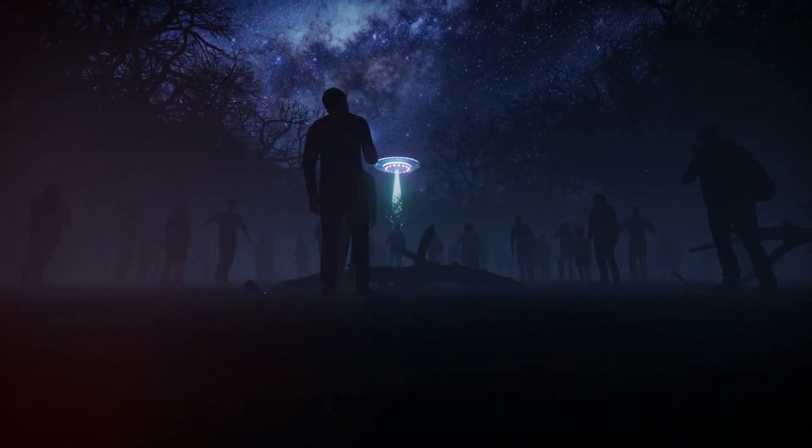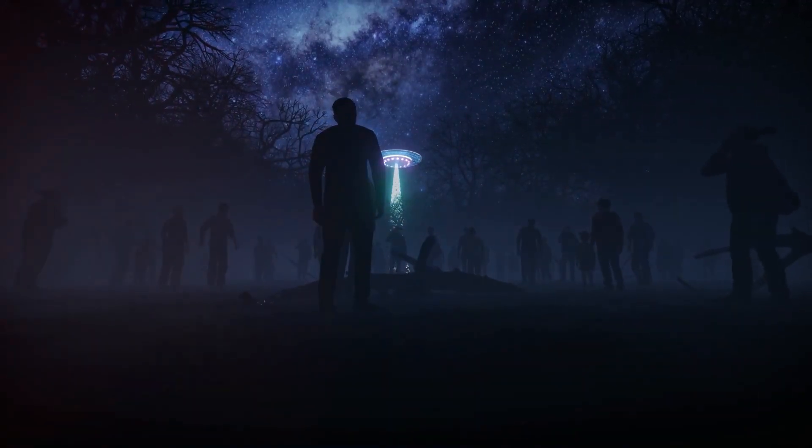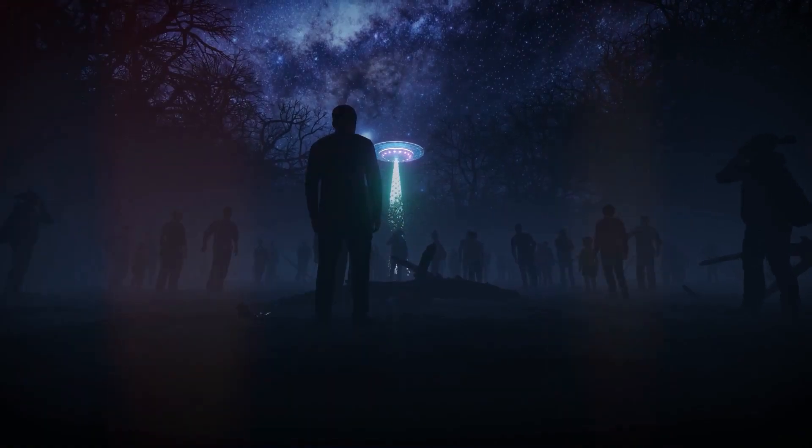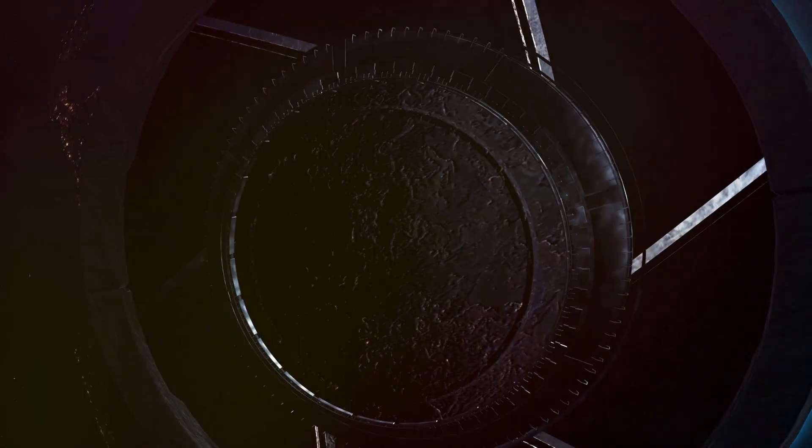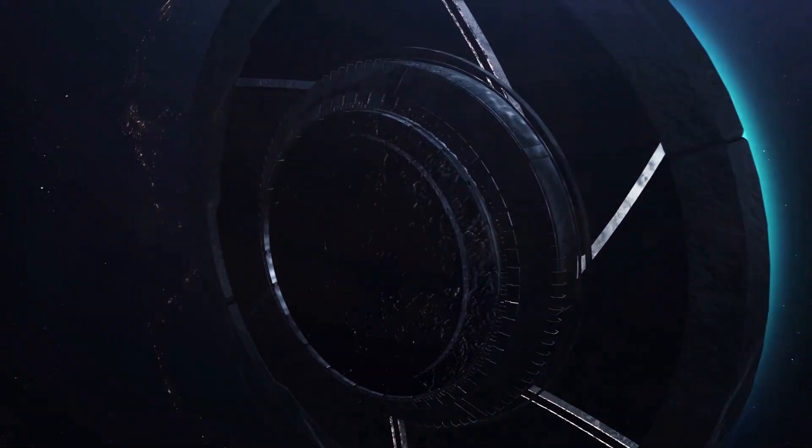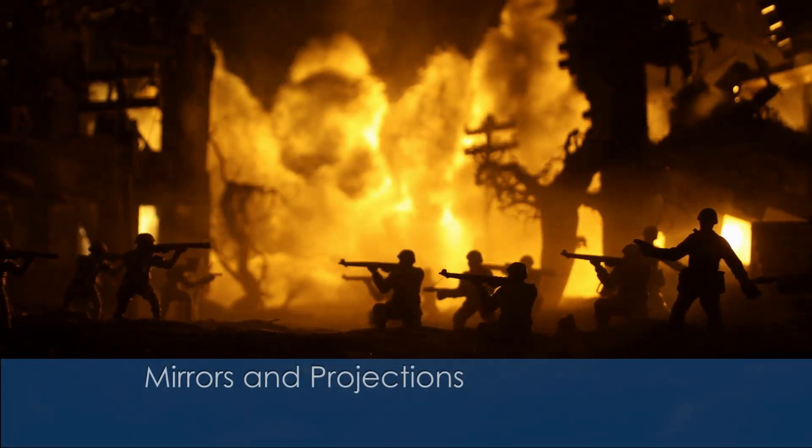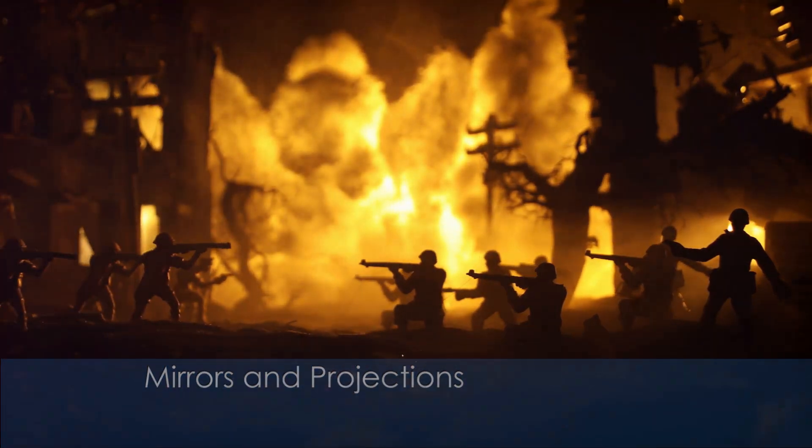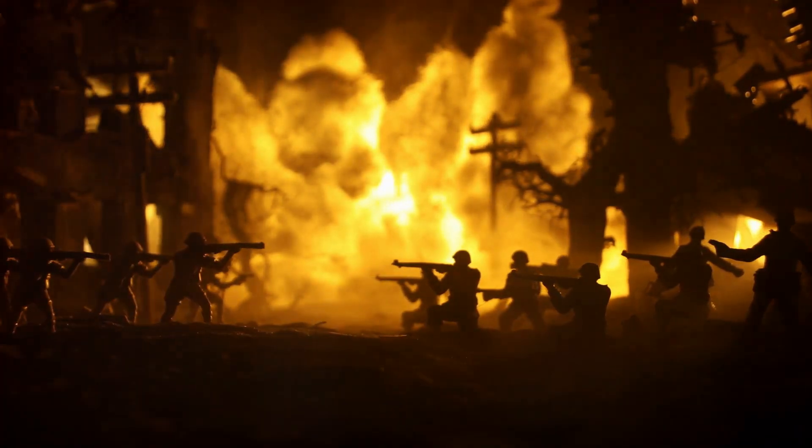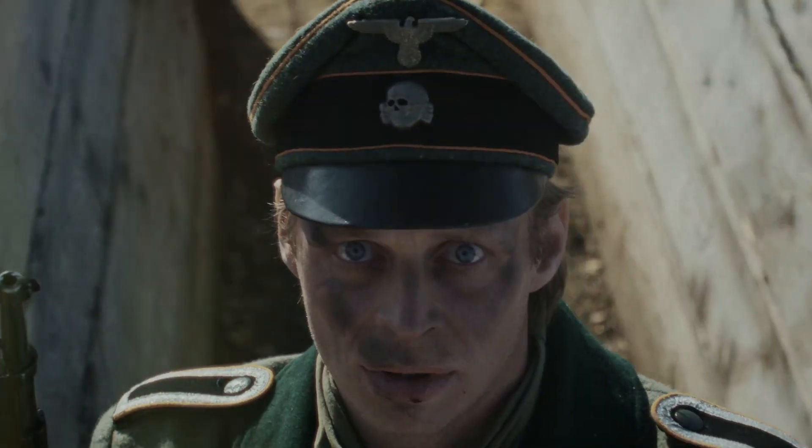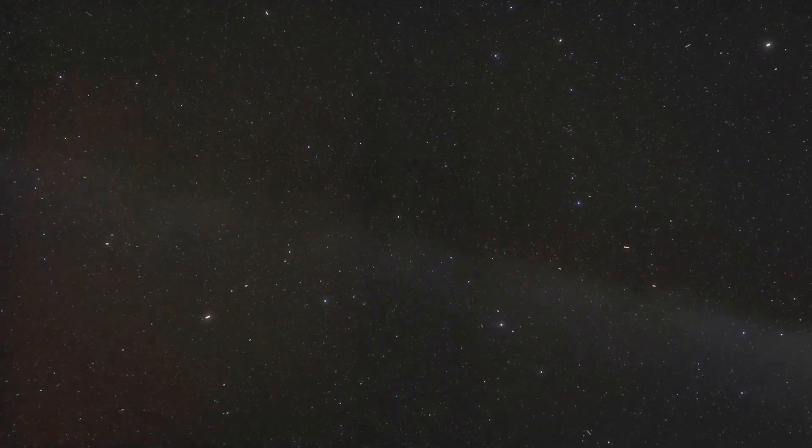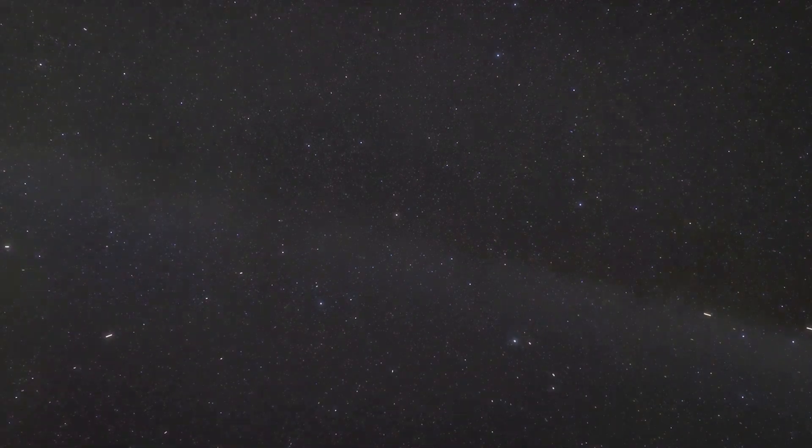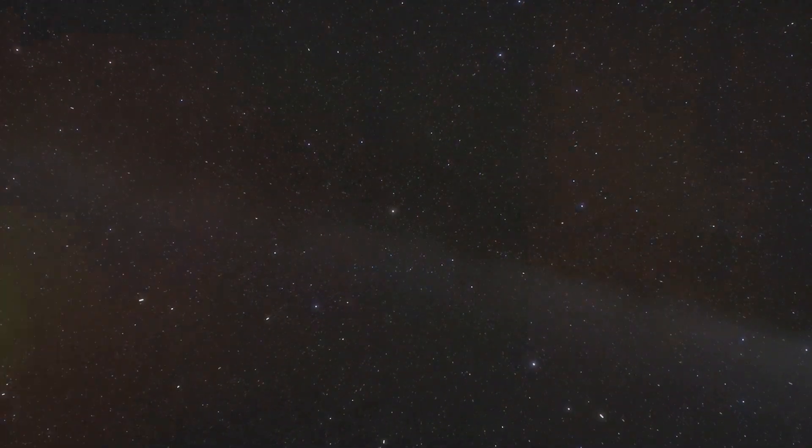But what if they are not benevolent? What if we encounter a species driven by conquest? This fear taps into our deepest primal instincts, our survival mechanisms. It's important to remember that our fear of alien invasion often reflects our own history, our own capacity for violence and destruction. We project our own fears and anxieties onto the unknown, imagining the worst-case scenarios as a way of coping with our own vulnerabilities.